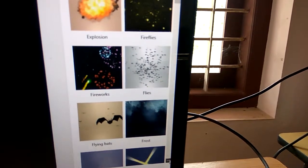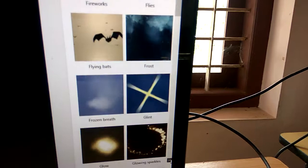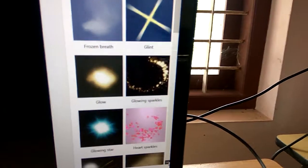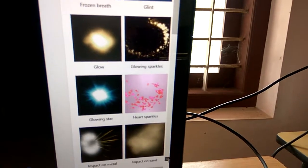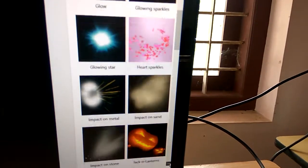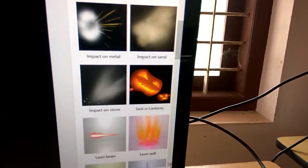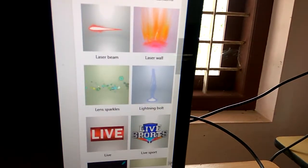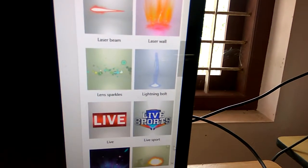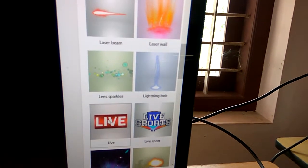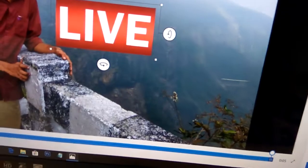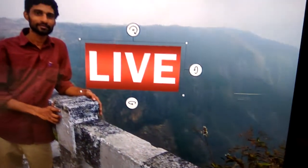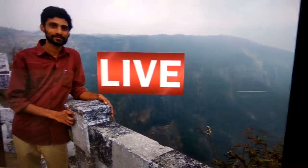Plenty of 3D effects are available and you can choose whichever you want from this list. It is very easy, and if you are in a live broadcast, you can be applying this and you can see that it is live.